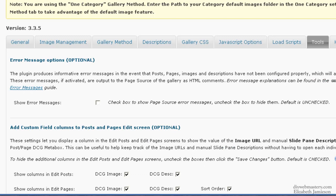And the Tools section you can just leave at the default. And that should be it. If you could set up the Dynamic Content Gallery plugin that way, that would be great.